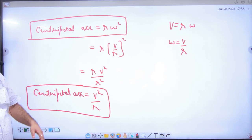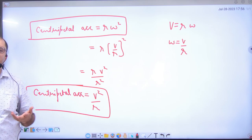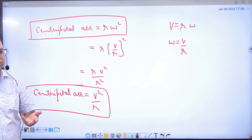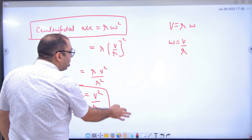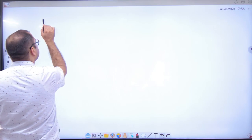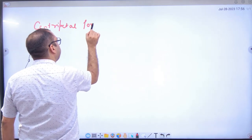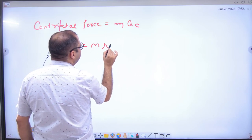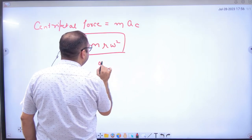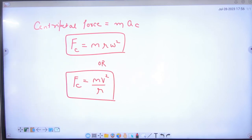In any numerical problem: if omega is given, use r·omega²; if v is given, use v²/r. The answer will be the same — it depends on the question. Note the centripetal force formula: centripetal force equals mass times centripetal acceleration. So centripetal force equals m·r·omega² (first formula) or mv²/r (second formula). Please note both formulas.